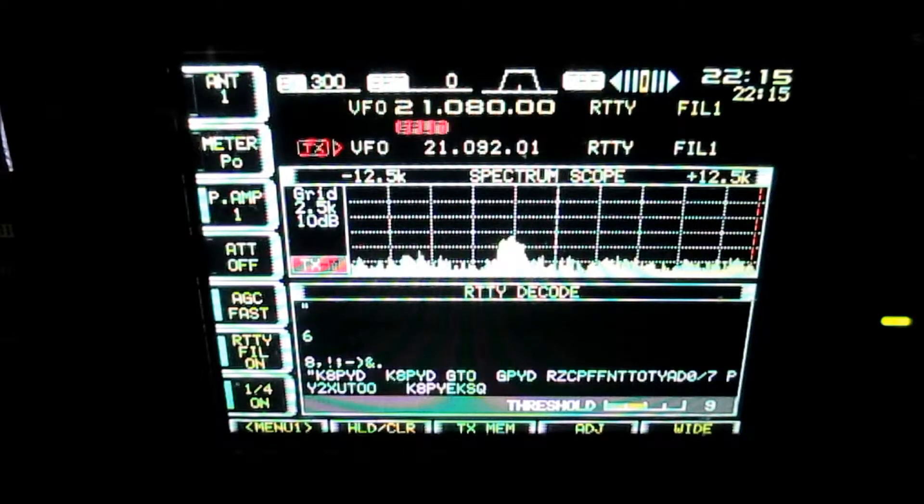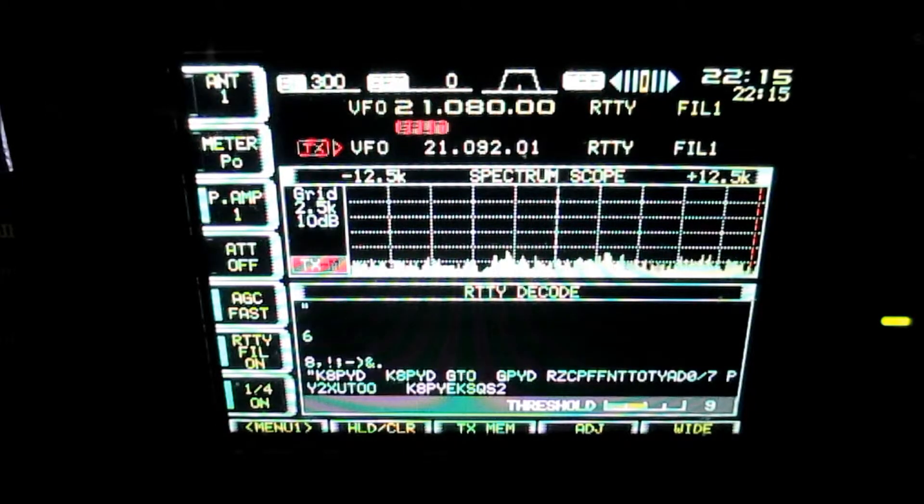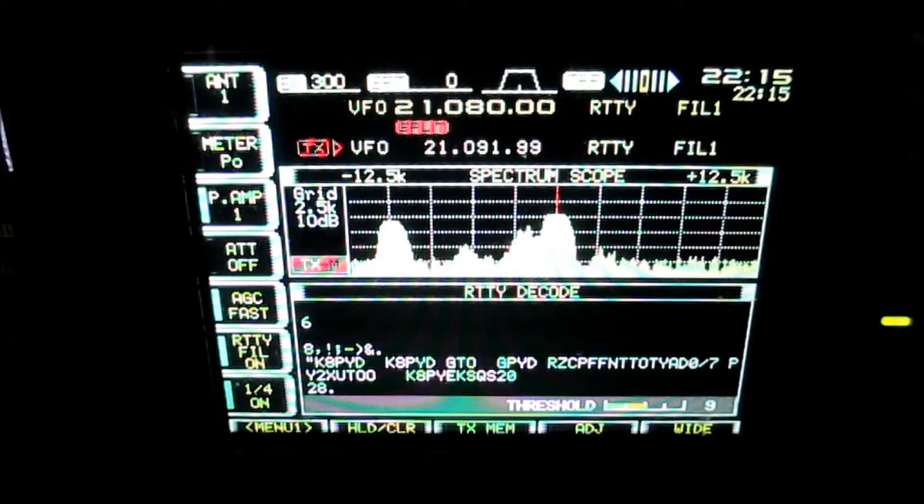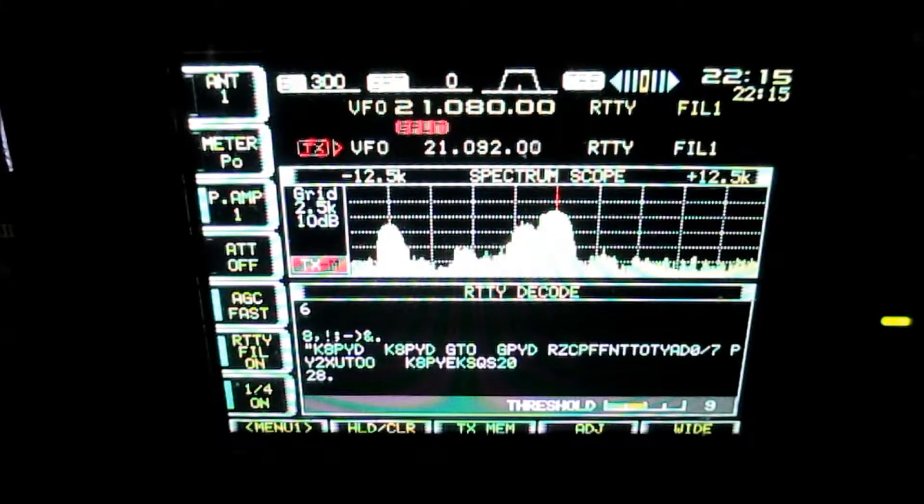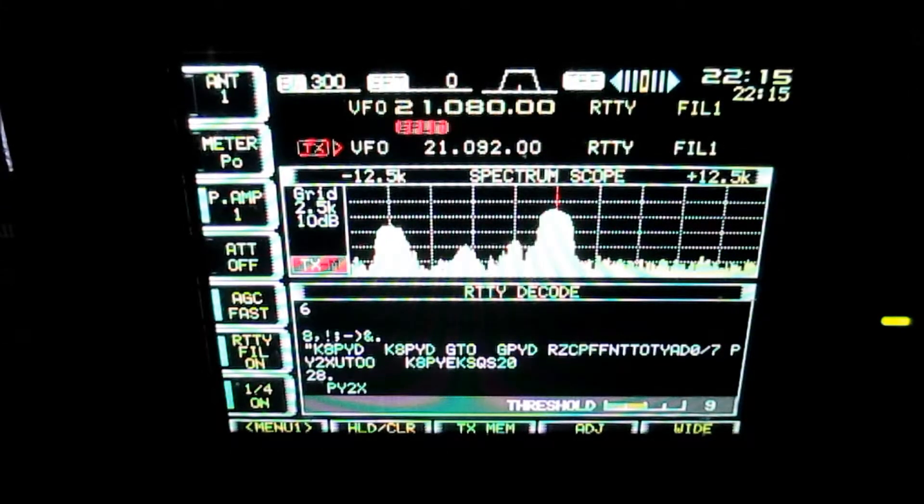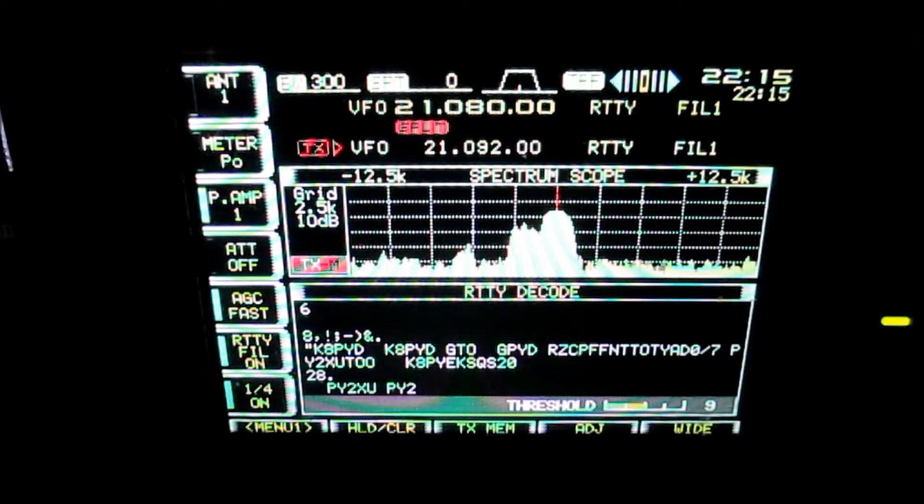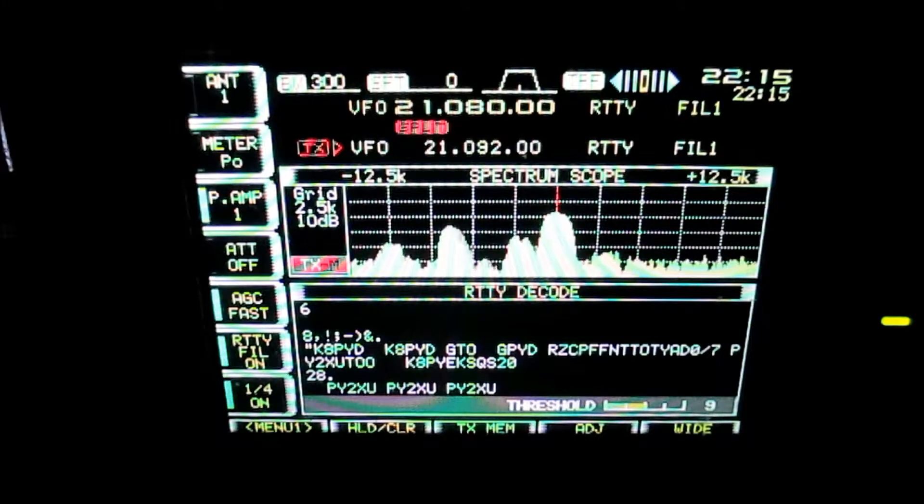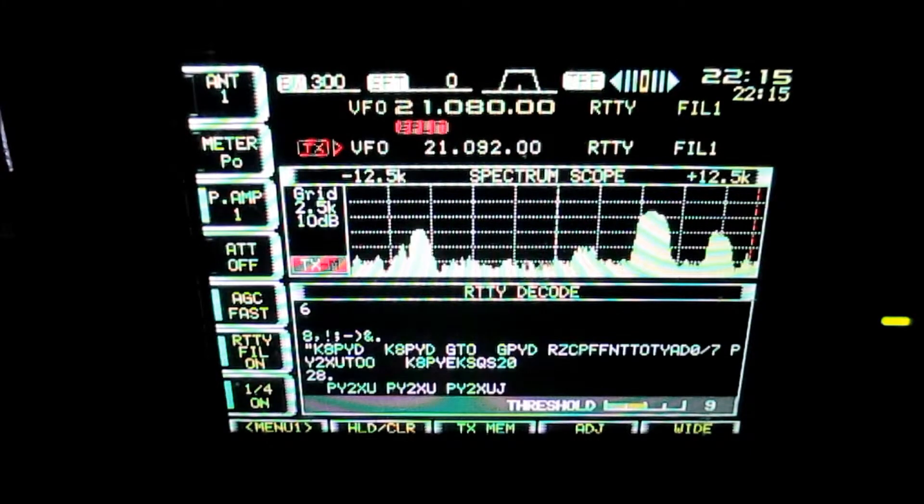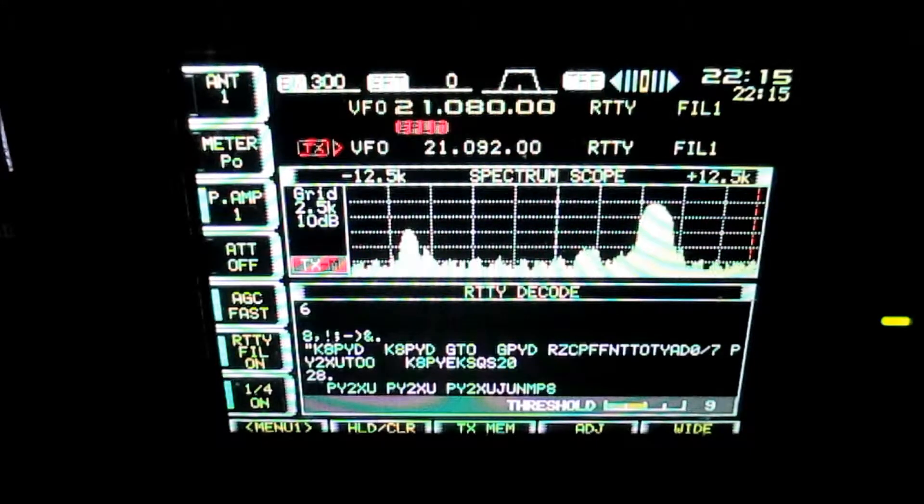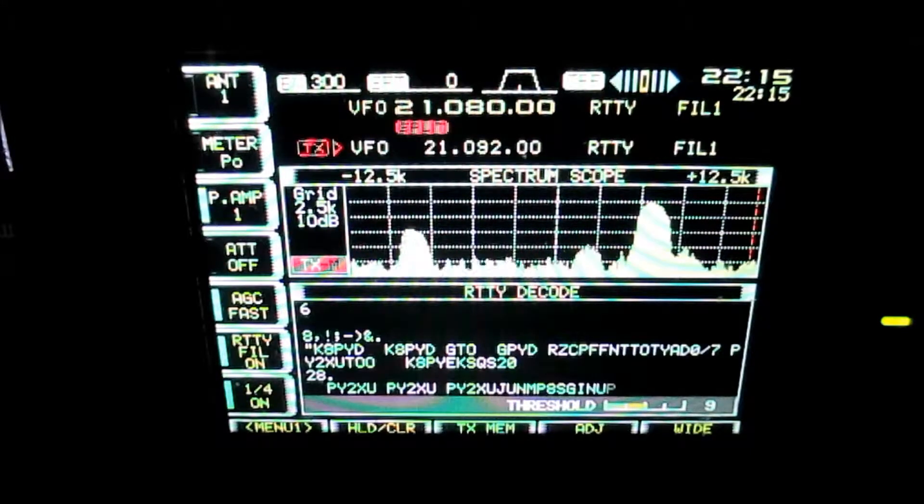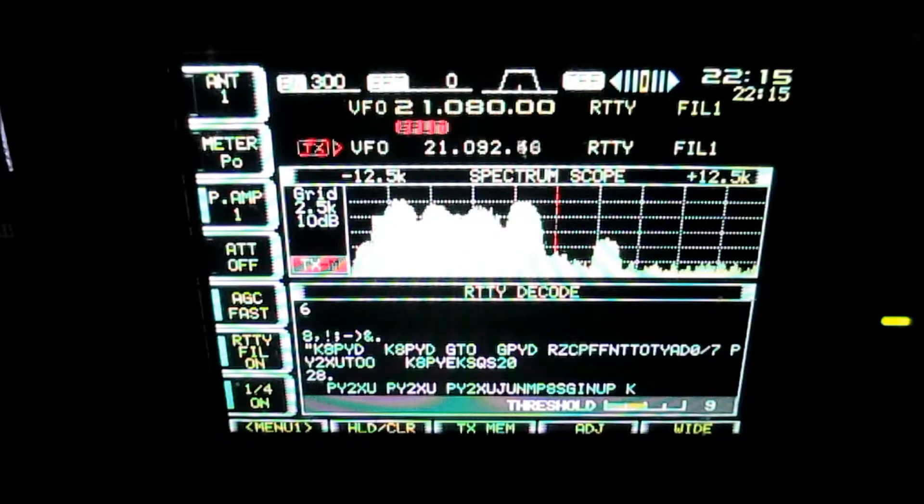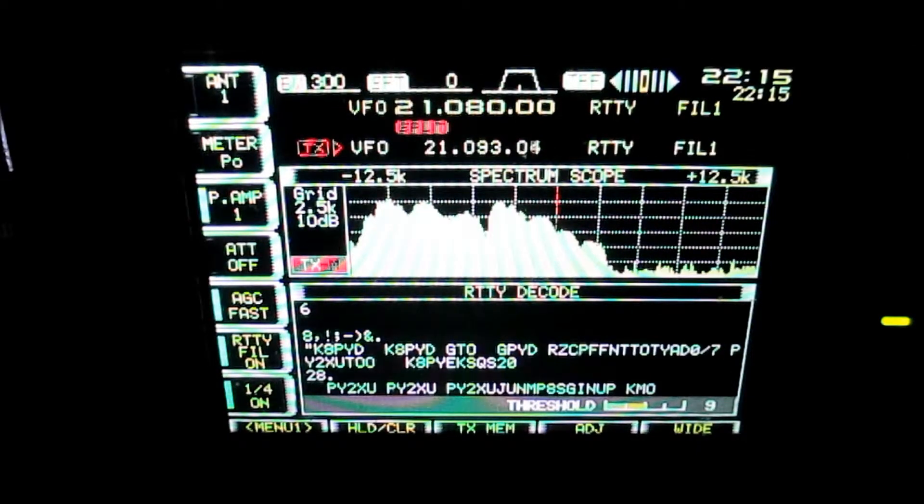He's calling K8PY or PYE. Well, there's a PY2. It's kind of similar. Okay, up. There you go. Off they go.